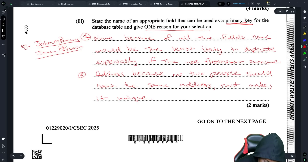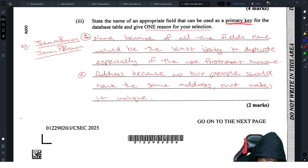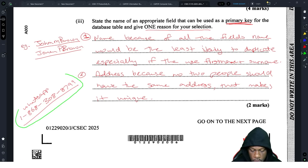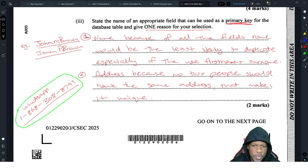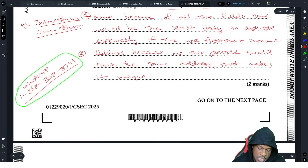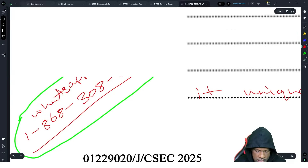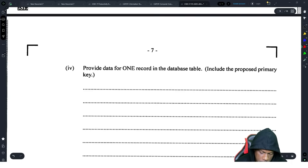If you're struggling to understand primary keys, secondary keys, and foreign keys, check out the crash course. WhatsApp the number 1-868-308-8799 to get access to the crash course, which covers all the theory and every syllabus topic you need to answer these questions — especially if you're seeing terms here that you've never heard of before.